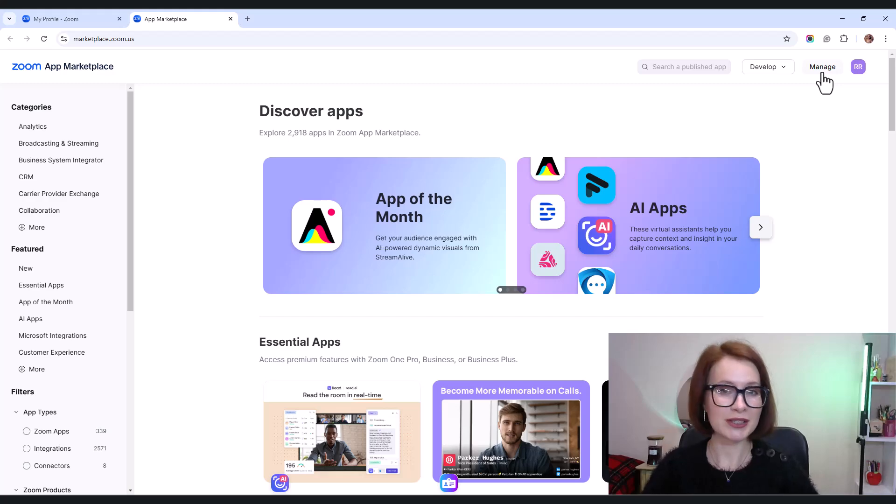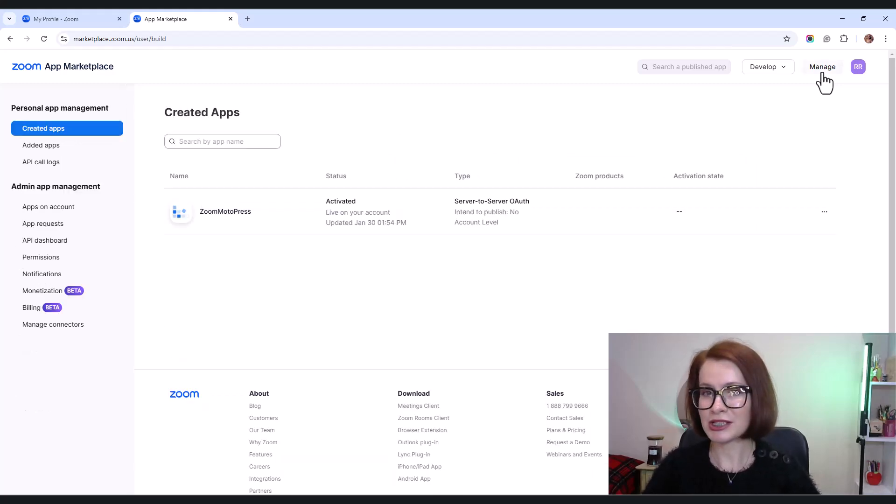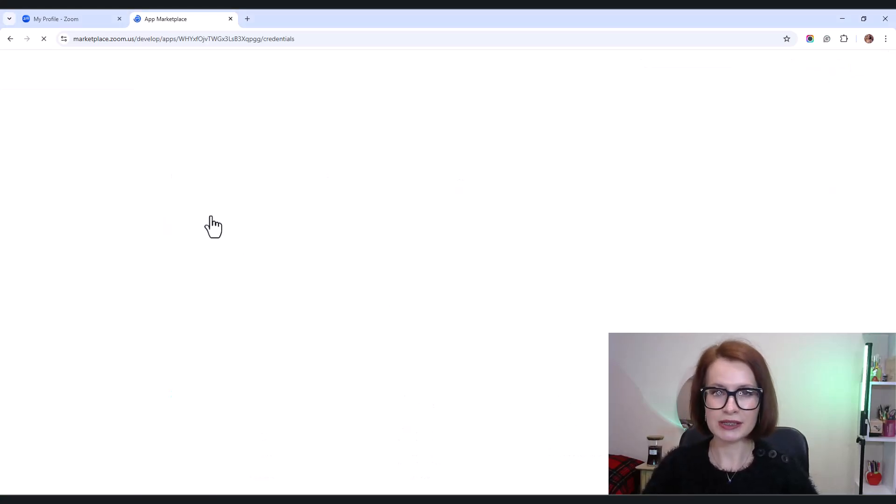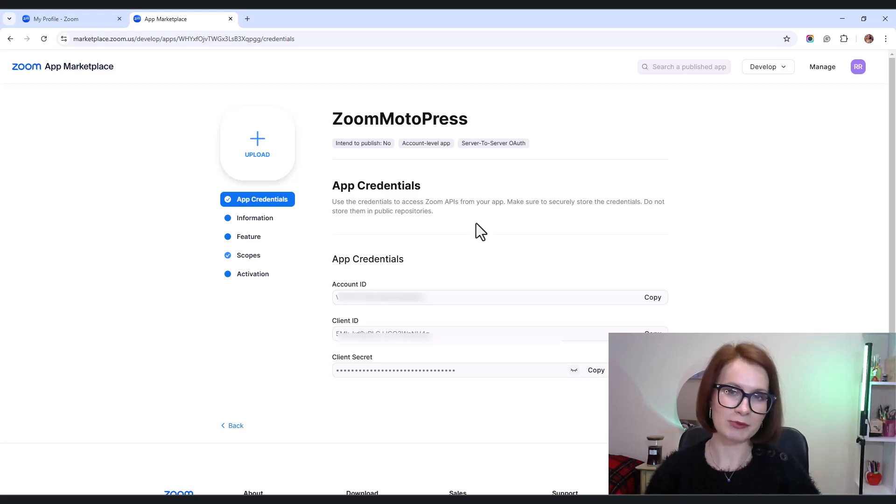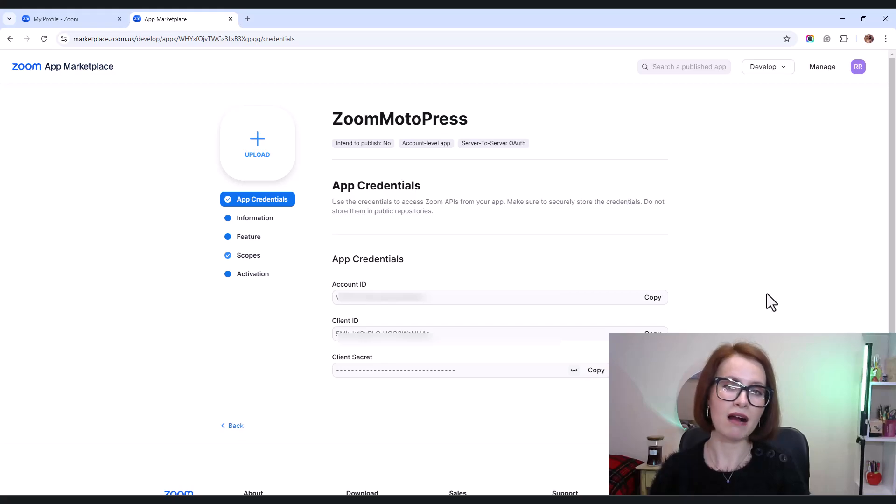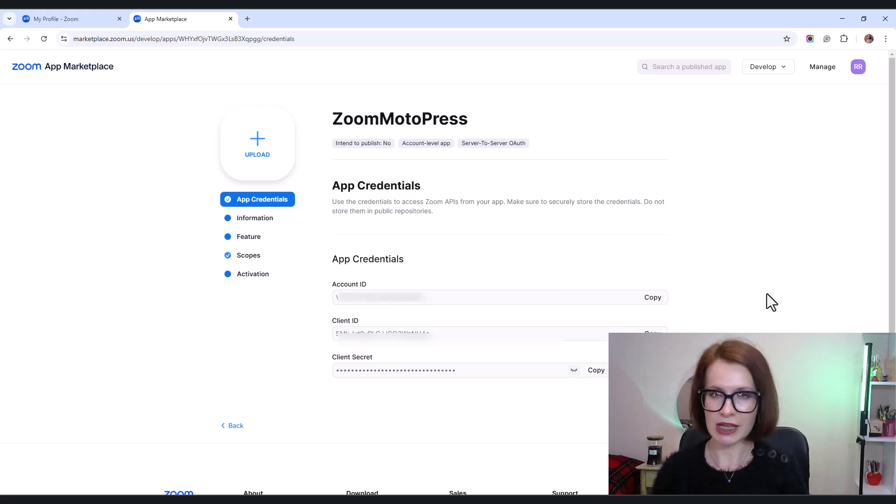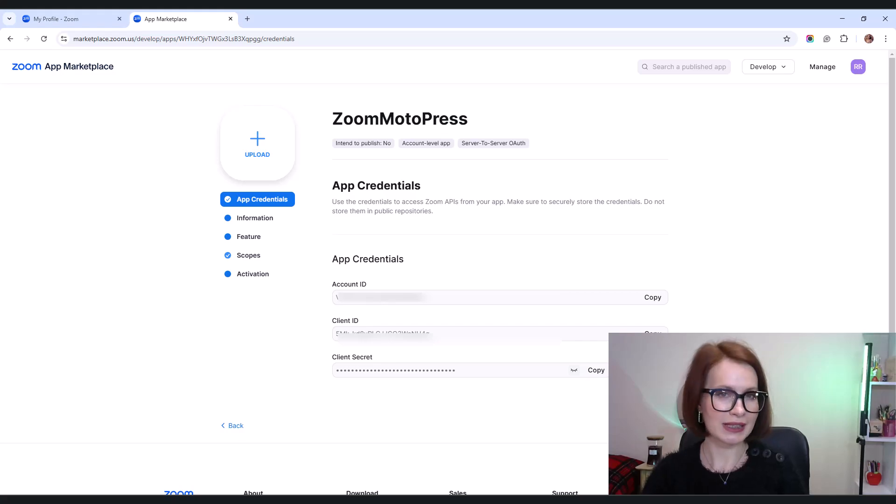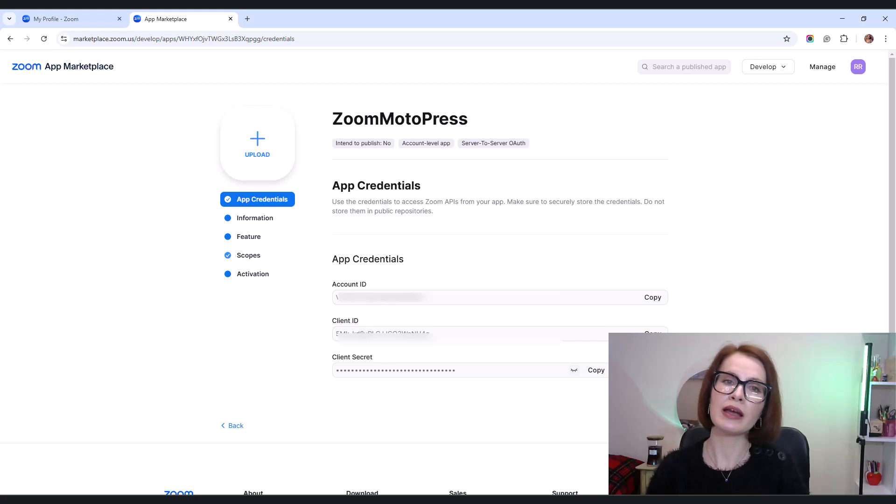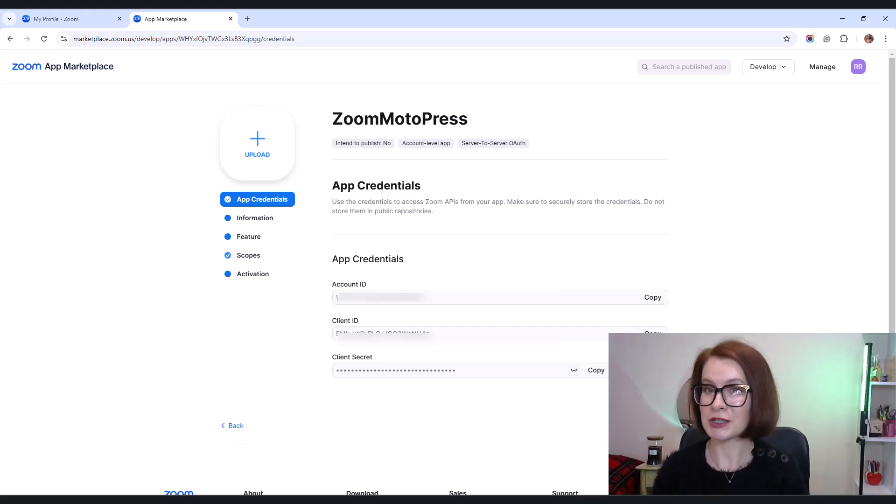My app is ready, so I click Manage next to Develop and choose my app. The credentials you've obtained from Zoom can now be used to securely connect your appointment booking to Zoom. The account ID, client ID, and client secret are part of Zoom's OAuth authentication method. Account ID identifies your Zoom account. Client ID identifies your specific app within Zoom.